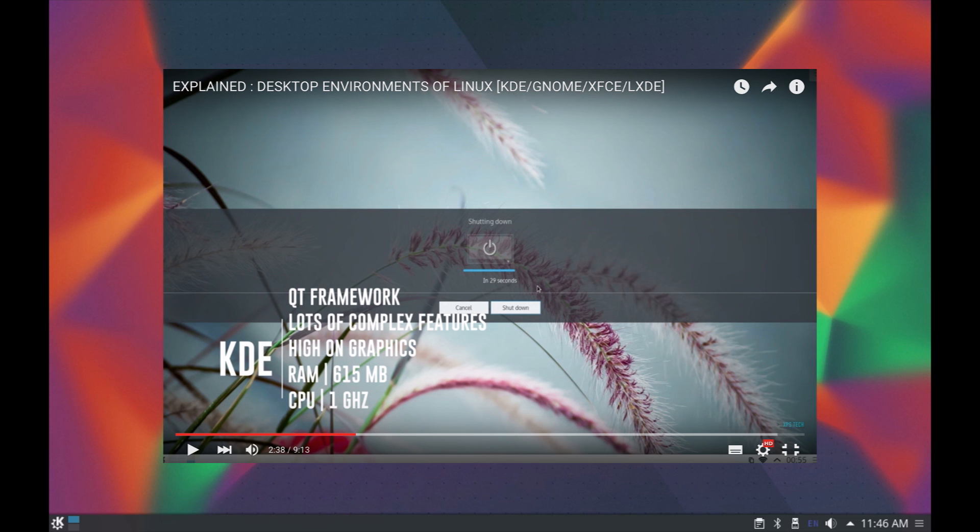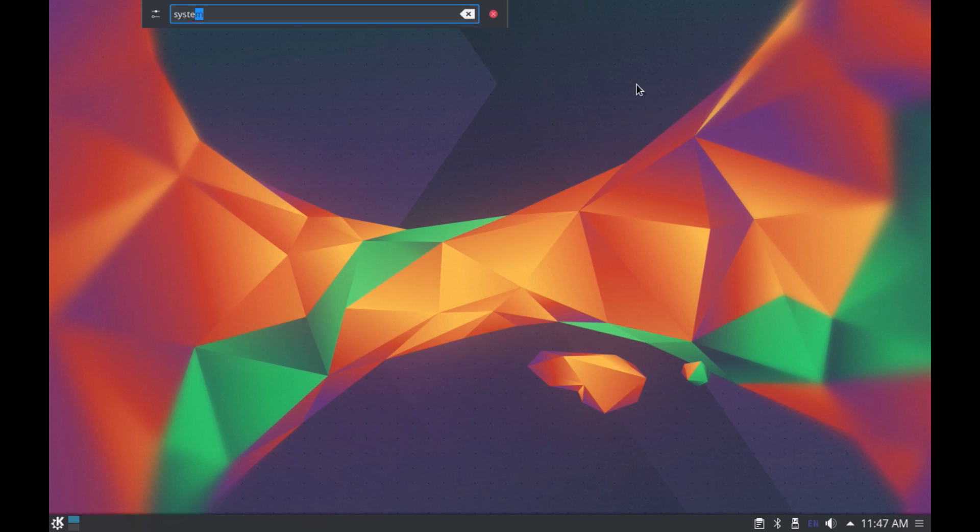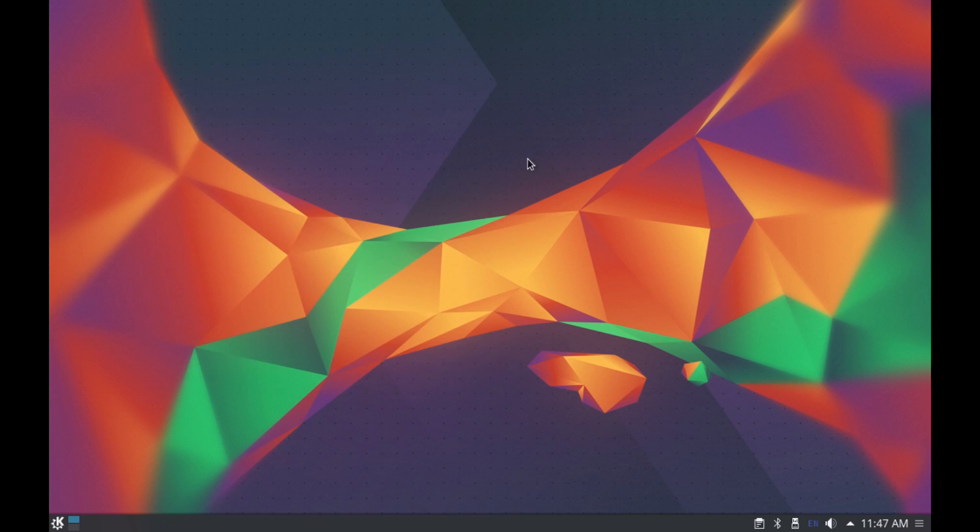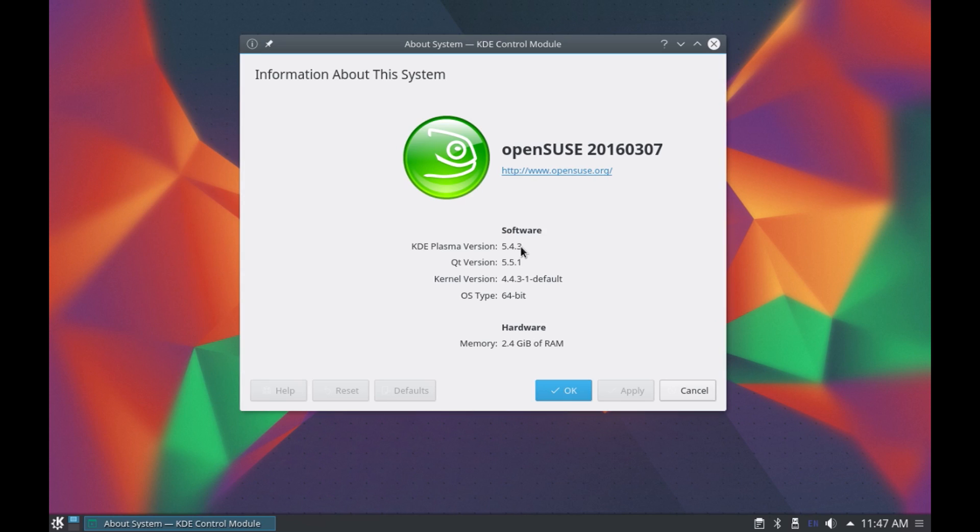Alright so this is the KDE plasma version number 5.4.3 running on the latest and updated tumbleweed version of openSUSE Linux. Now before we begin exploring the desktop environment first let's understand KDE.